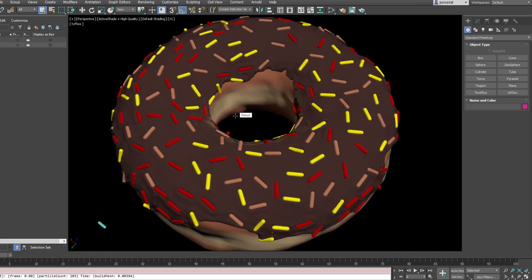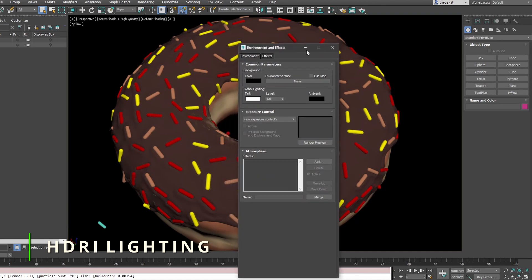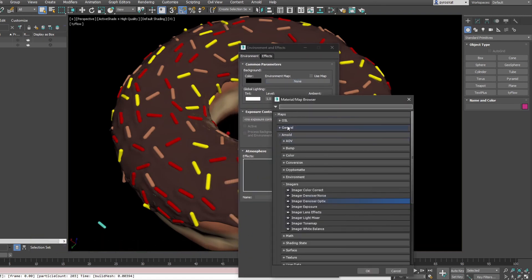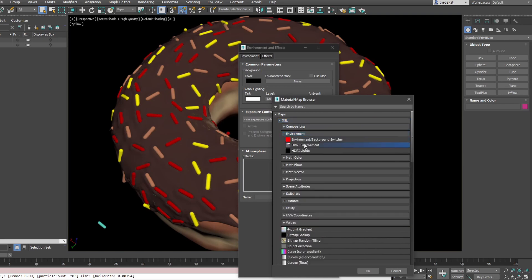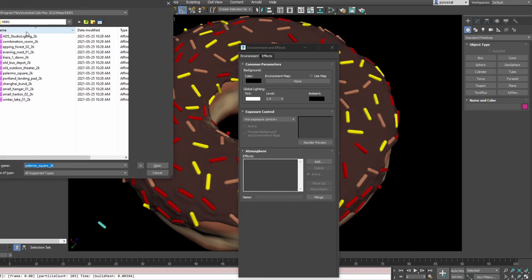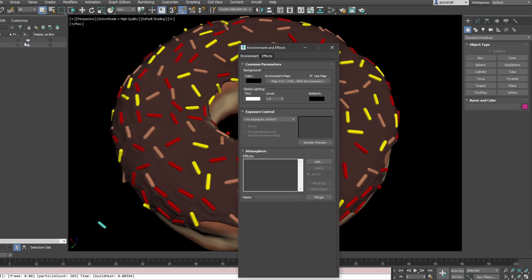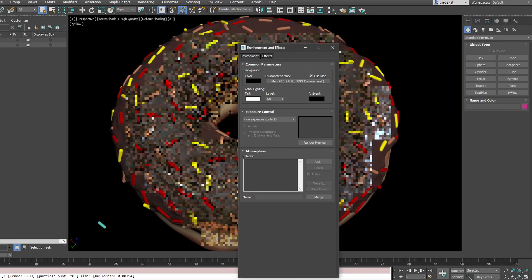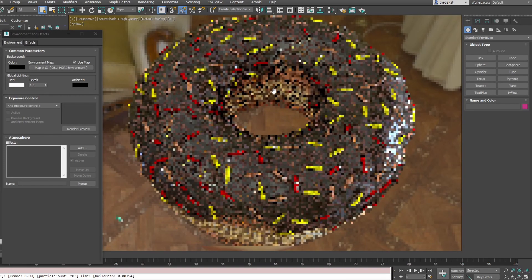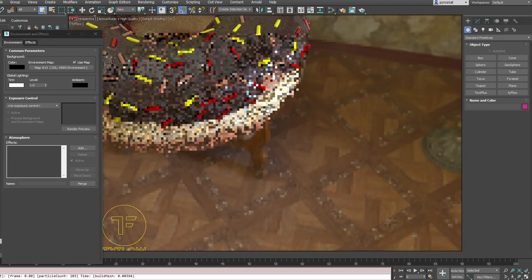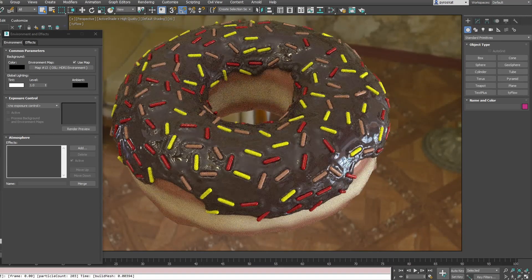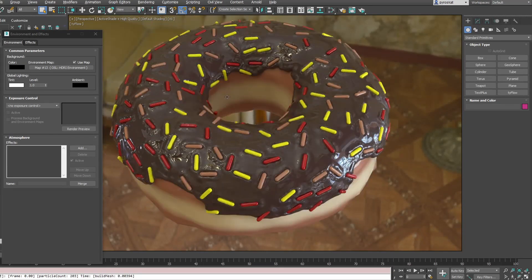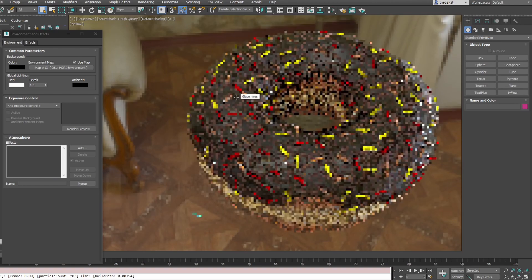To add an HDRI image to have nicer reflections, press 8. This will open the Environment and Effects panel. On Environment Map, click there. We can go to OSL, Environment, HDRI Environment. We can choose an HDRI - 3ds Max ships with some of them. I'll use Combination Room, because it's an interior, and I think it can be good for what we're trying to do. As you can see now, it's much nicer. We have reflections, we have lighting going on, but the background can be a little annoying.